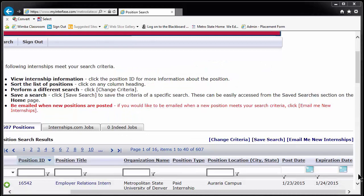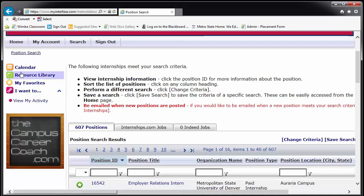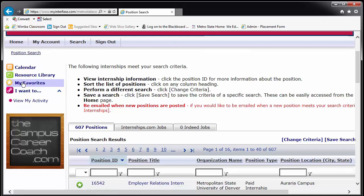From any page you can access several resources provided by TIP. On the left-hand side of the page, you will see a link to the calendar, which contains upcoming events, the Resources Library, which contains sample resumes and cover letters, information on interviewing, and downloaded applications for the few organizations that require them, and the My Favorites folder, which you can use to save positions to apply to at a later time.